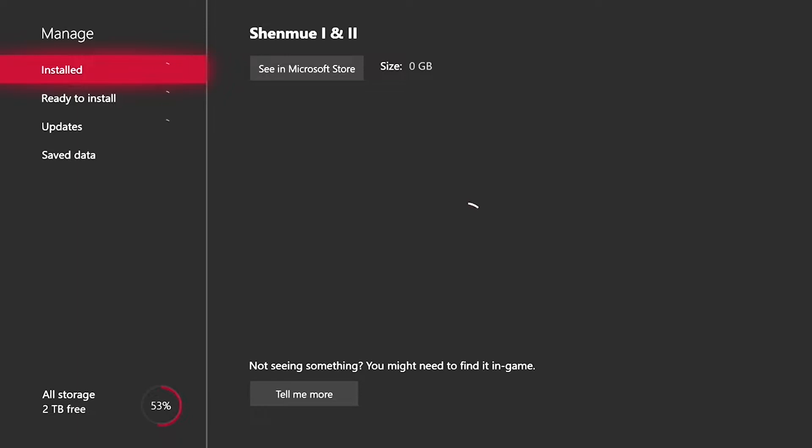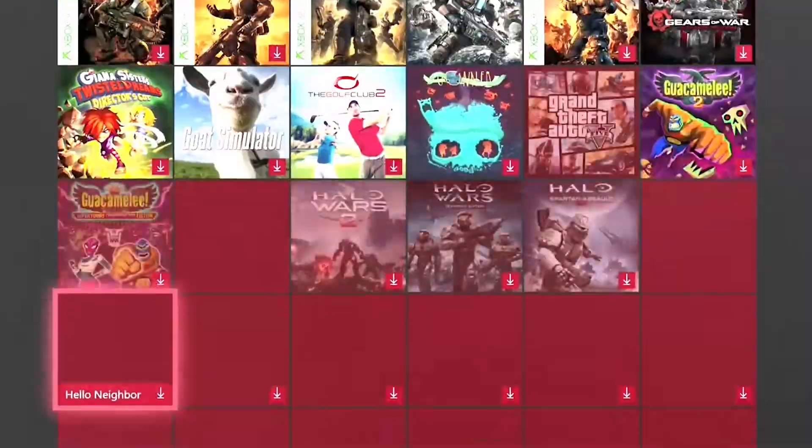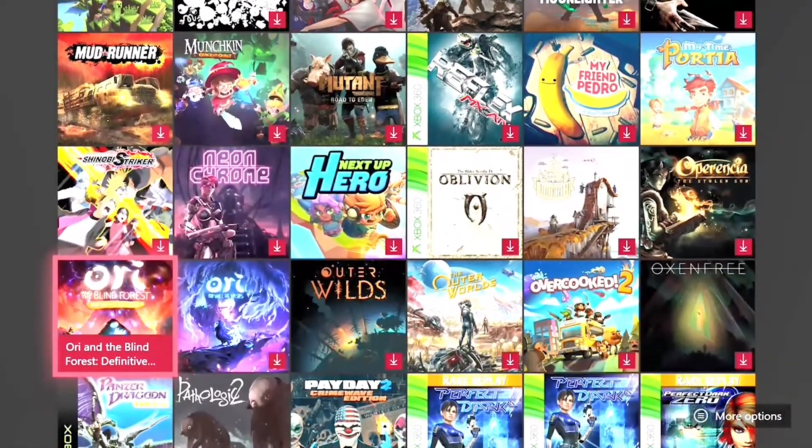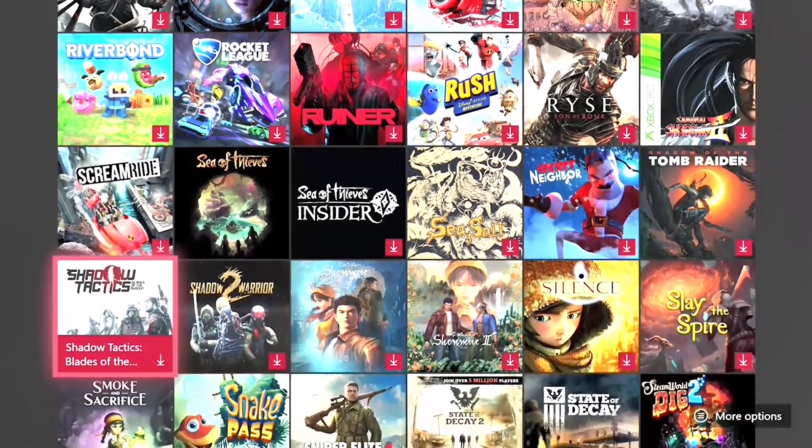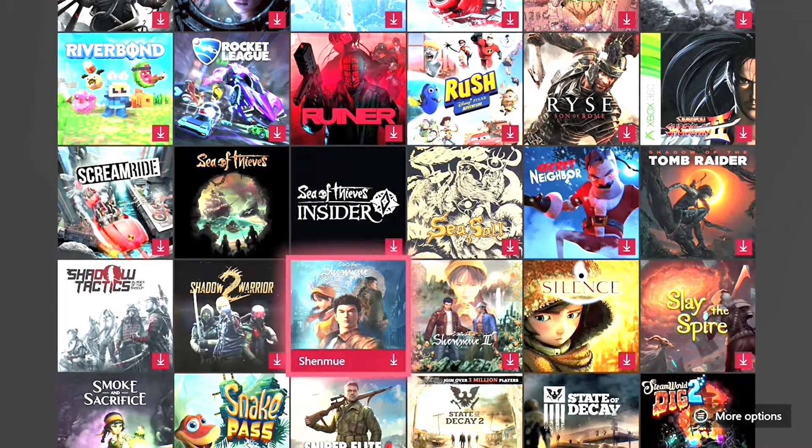And then you go on game pass and it'll be separated so you can install the first one or the second one. So that's what I think it is and so let's go.